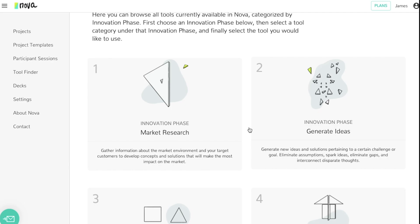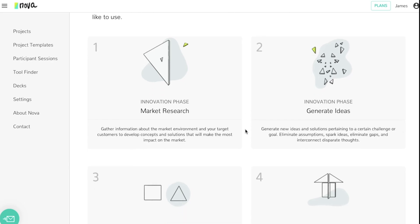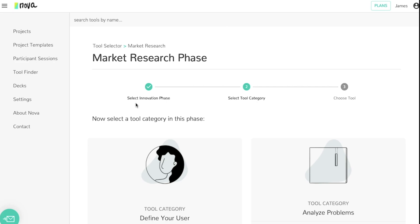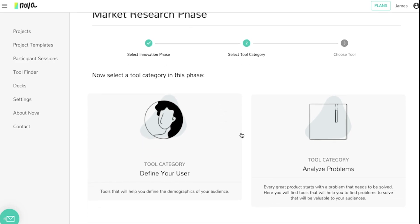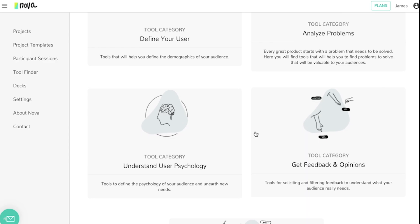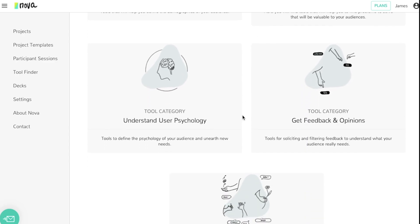Consider an example. Let's say we're a business that's trying to do some market research. You can click the market research innovation phase. Your tool categories will come up and you can choose from there what the best options are for you.